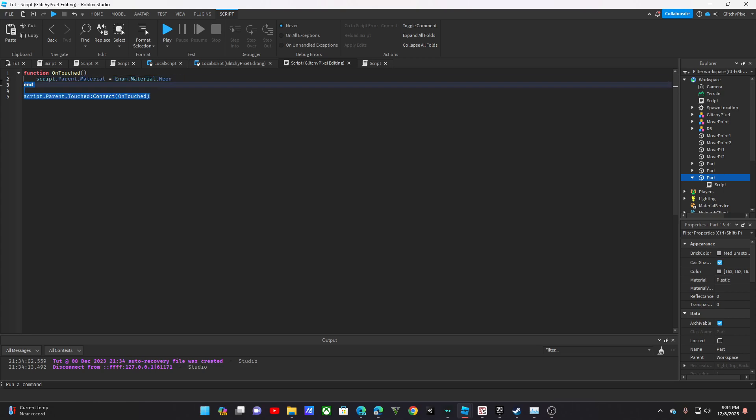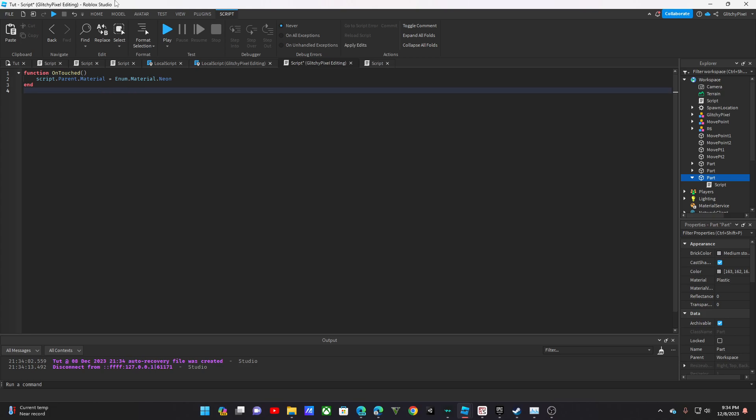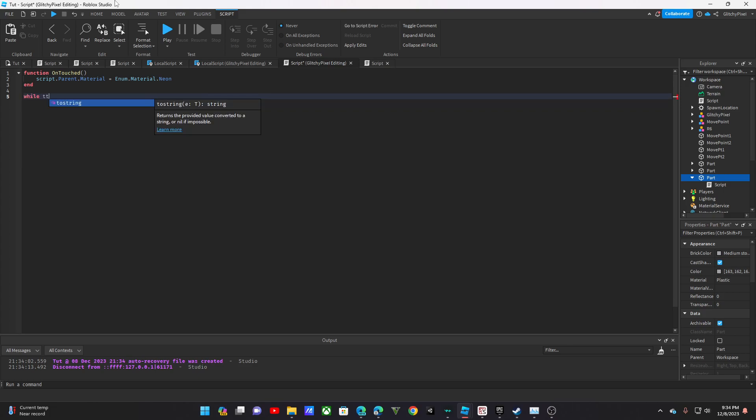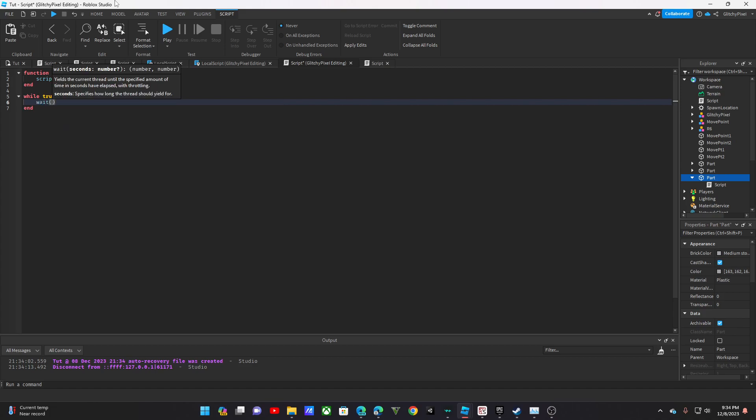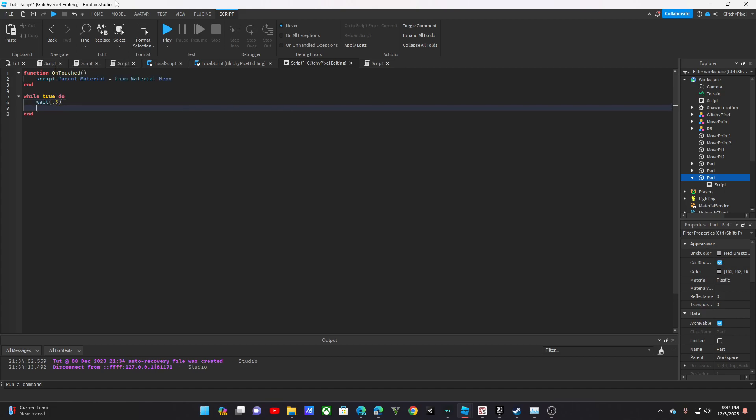And you don't even need to do that if you have a line of code here. Let's say, while true or something, do wait 0.5. Then we go here.